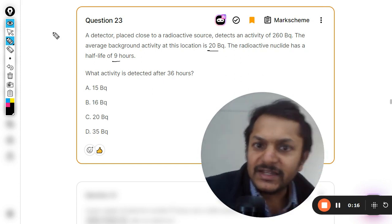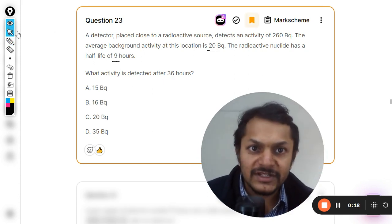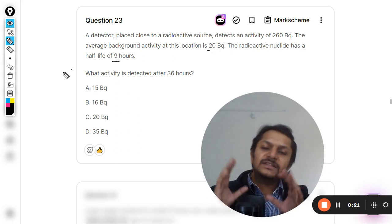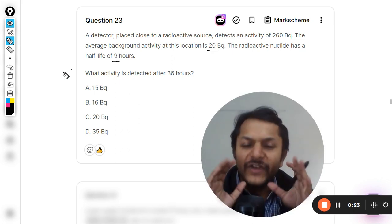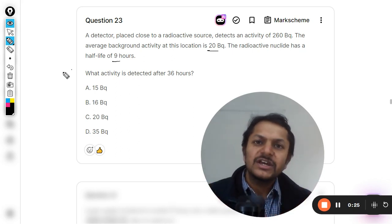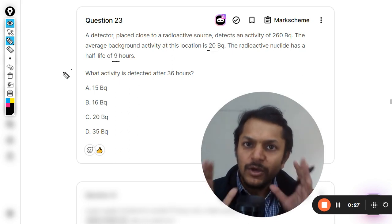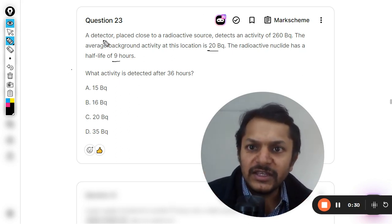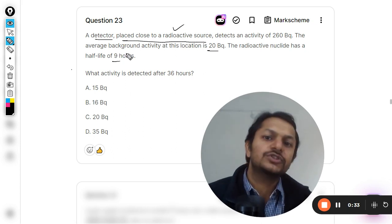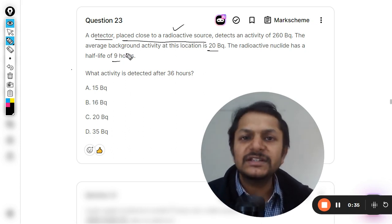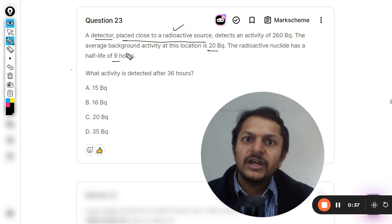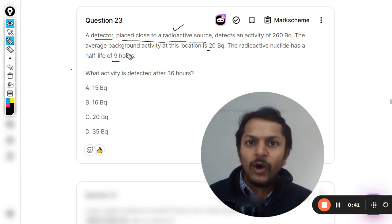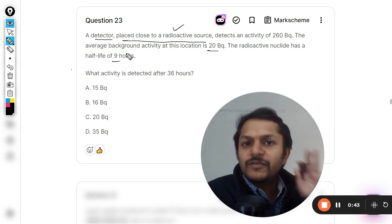So what is happening in this question? These are very peculiar types of questions and we have to understand them properly. First of all, the detector is placed close to the radioactive source. Why is this written there? Because this is actually a condition - if you are doing these kinds of experiments in your laboratory, it is advised that your device should be very near to the radioactive sample to measure it correctly.